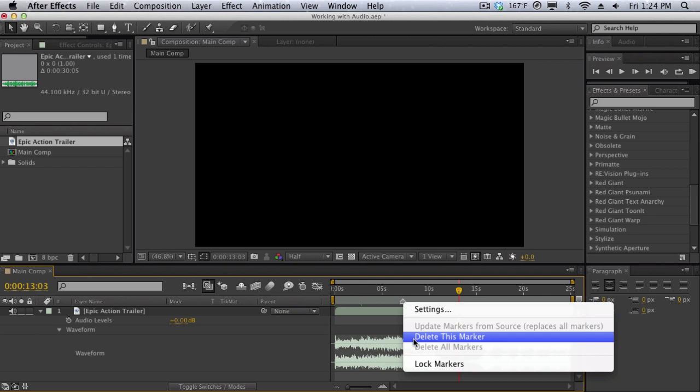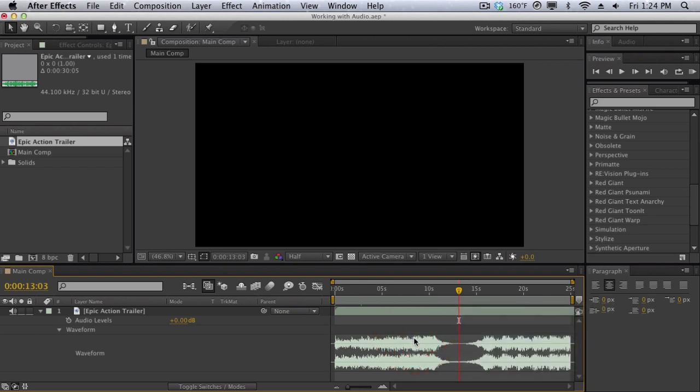Now how can we use this to work with their audio? Well you can actually listen to the audio in real time using a RAM preview and while listening you can hit the asterisk key on your number keypad and it's going to mark all your markers in real time as you're listening.